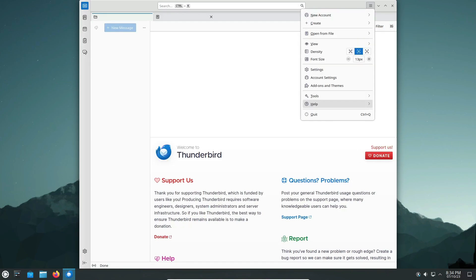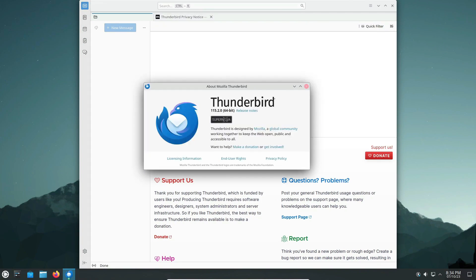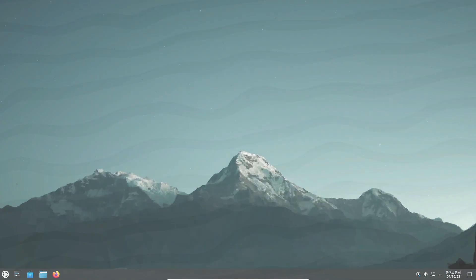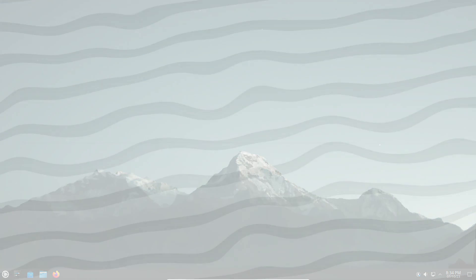Until then, let's embrace the stability and excellence of Kubuntu 24.04 LTS.